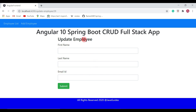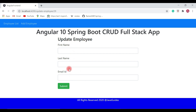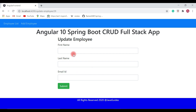In this video we'll make a get employee by ID REST API call and populate that particular employee in the update employee form so that the user can update the employee. Let's go ahead and write the code to make a REST API call and populate the response in the update employee page. Let's head over to VS Code.